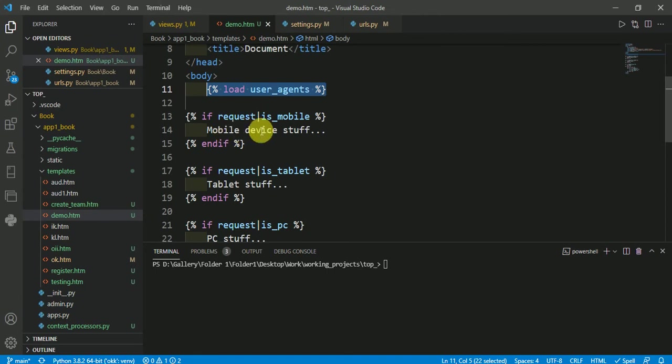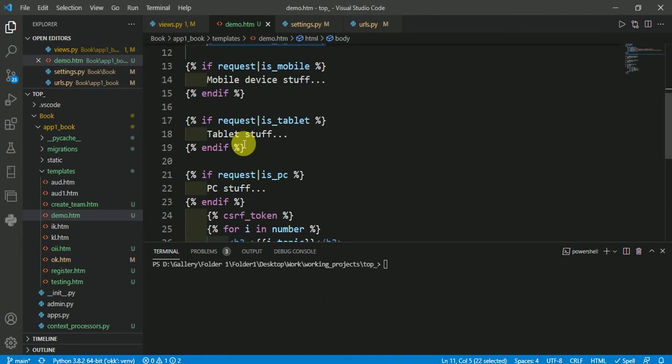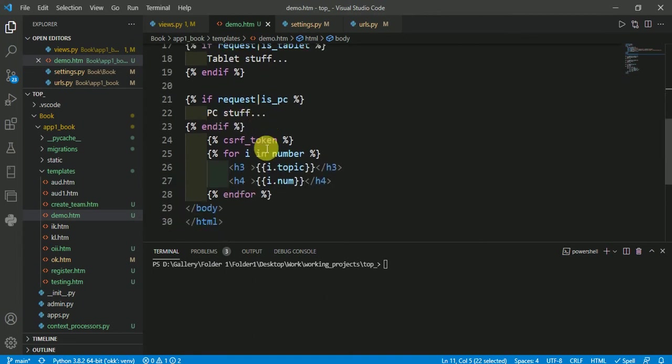If request.is_mobile, then show mobile device content. If it's tablet, then tablet content. If it's PC, then PC content. You can check for anything: bot, etc.